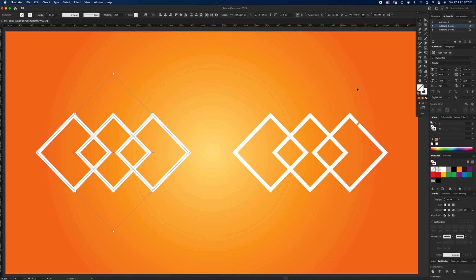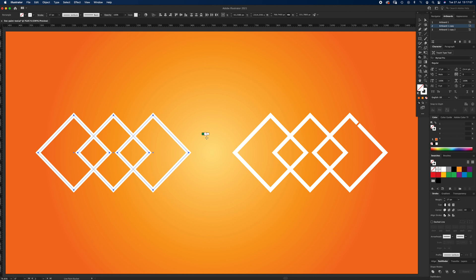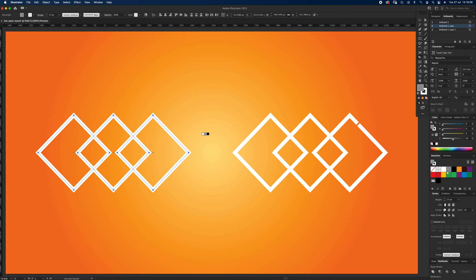I'm going to select them all and hit K, which is the shortcut for the Live Paint Bucket. You can see my cursor changes to have these three little squares. The middle one is no color. If I use the left and right cursors I can go to the green one, and if you look over on the swatches as I use left and right, it's just cycling through the colors there.